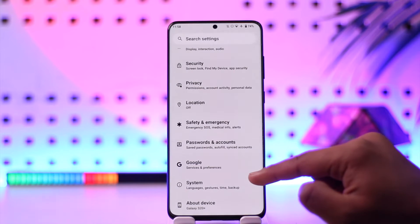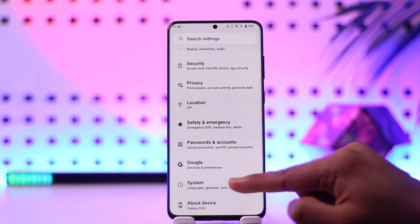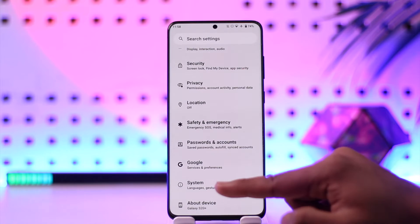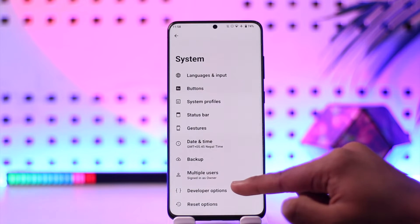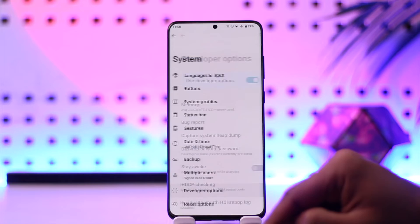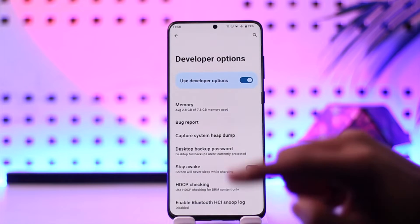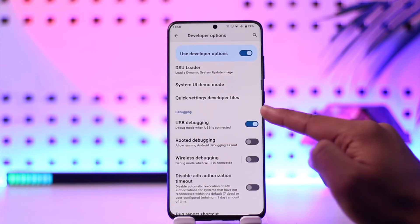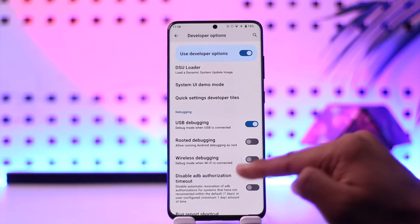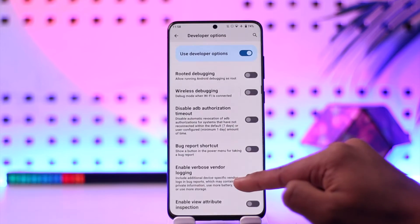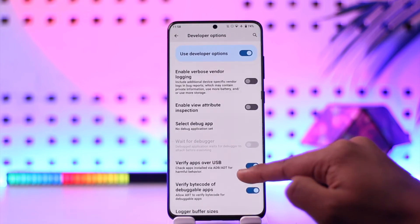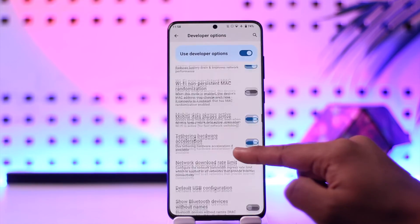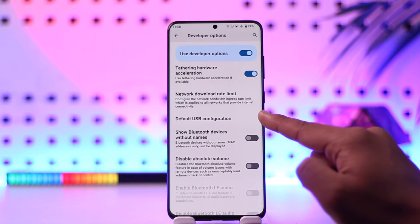Once you enable Developer Options, you will find it depending on which device you have. On my pure Android, it's under System, then under Developer Options. Once you go to Developer Options, first of all make sure to turn on USB Debugging.